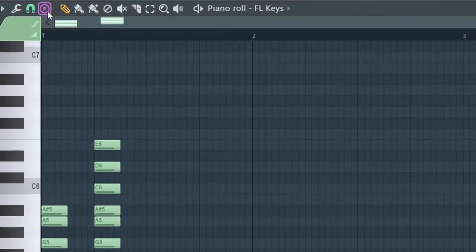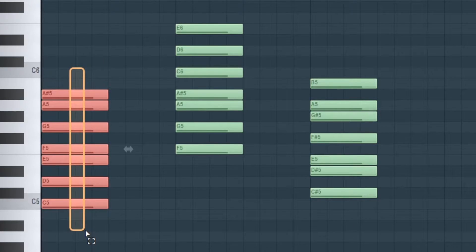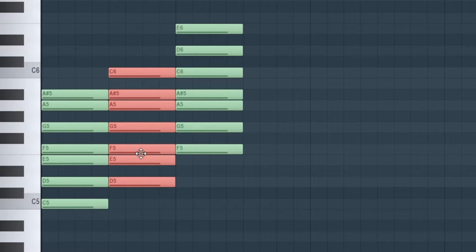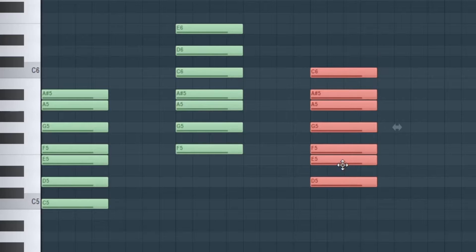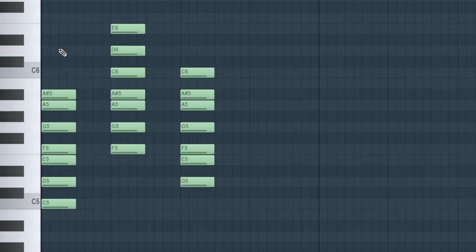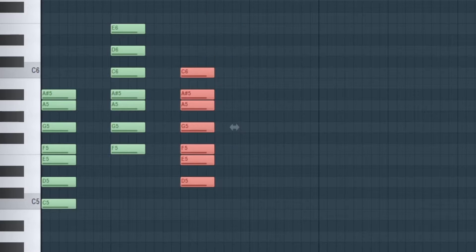Now we move on to the minor scale and do the same thing. I'll select minor natural and place it on the same keys that sound good with the beat. So like this it makes sense — C, D, E, F, G, A, A sharp all line up. Now we have both the major scale and the minor scale placed based on the keys that sound good with the beat.